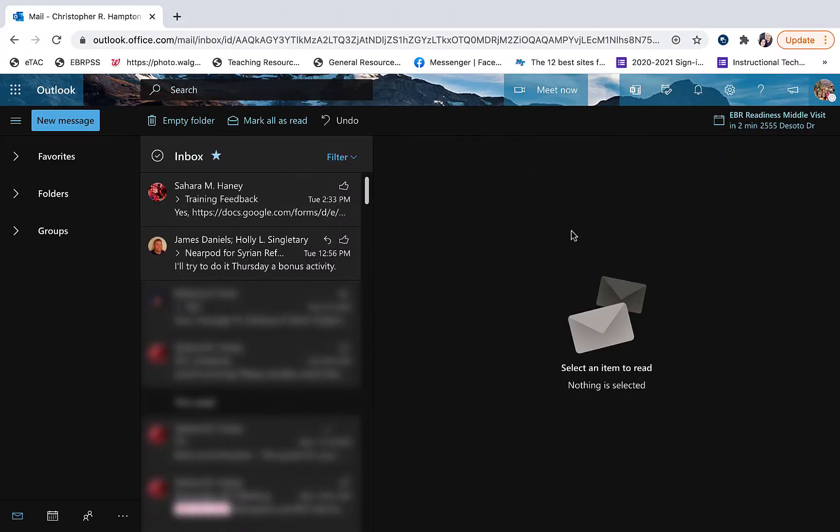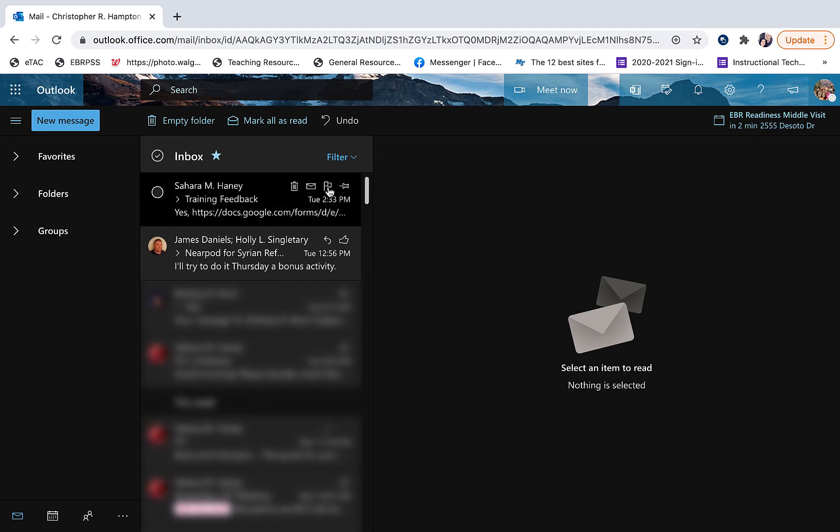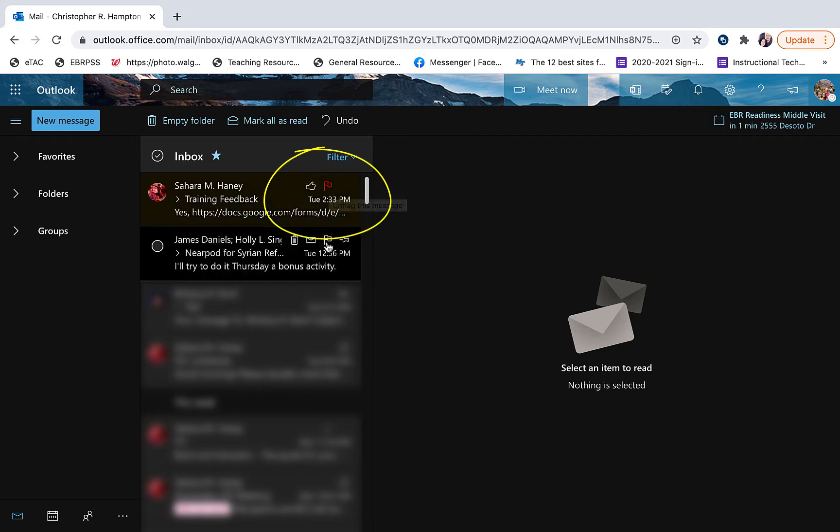Flagging is a really convenient option for follow-ups. We see it right here. Once you click on it, it indicates that it's red. Now we know this is marked for follow-up.